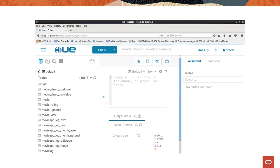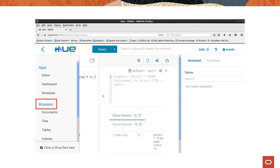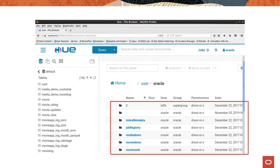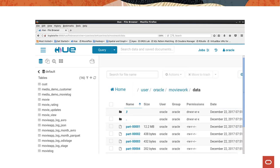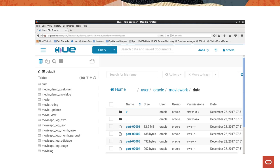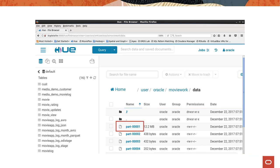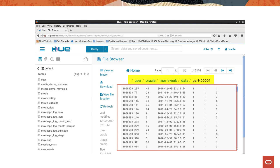You can use Hue to browse for documents, files, tables, indexes, and more. Click the menu in the top left corner of the window. In the Browser section, click Files. The list of directories and files in the current User Oracle HDFS directory is displayed. In this example, we navigated to the User Oracle MovieWork Data HDFS directory, which contains the output files generated after running a MapReduce job. Let's look at the content of the Part0001 file — double-click the file name and the content is displayed.